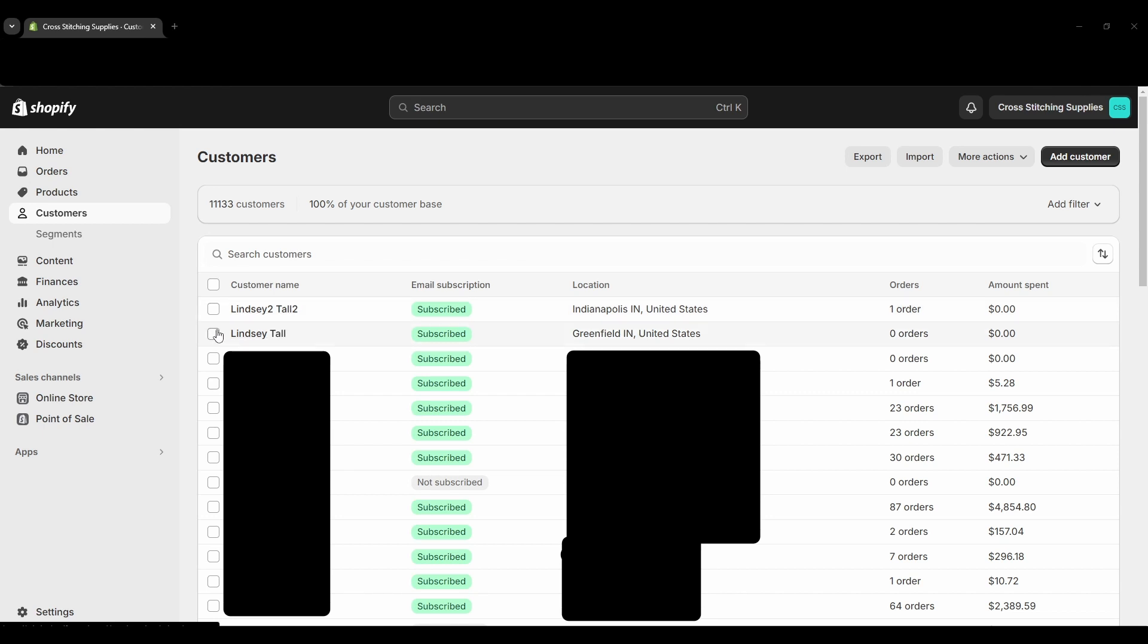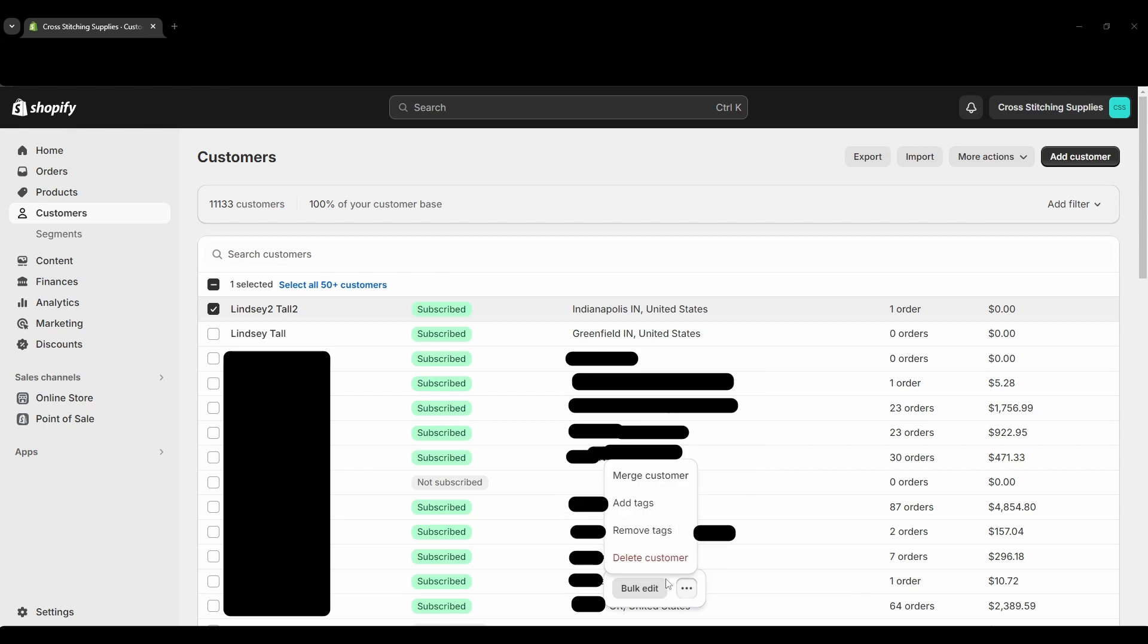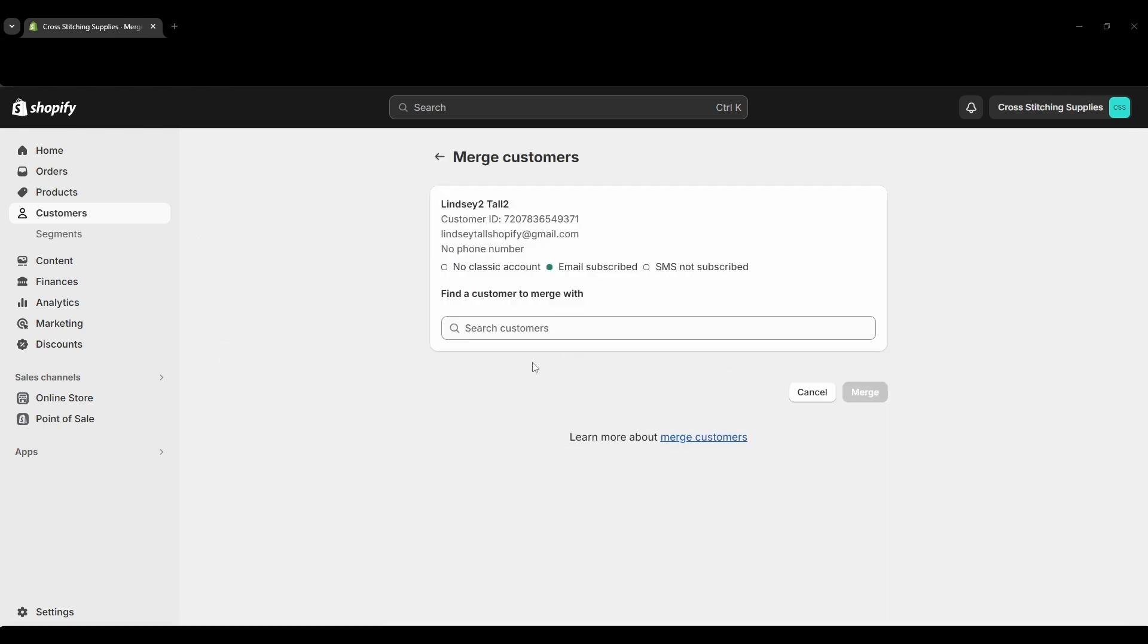So first you could click just one if you want to, and then you'll see down below this little pop-up will appear. You're going to hit those three dots and then you could hit merge customer, and then it will pop up where you can search a customer to merge the two accounts. Now I'm not going to merge this one yet just because I'm going to do that a little later on a different screen, but it would look the same how I'm going to do it.